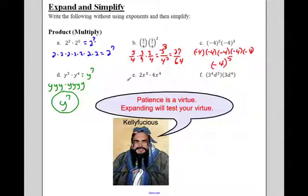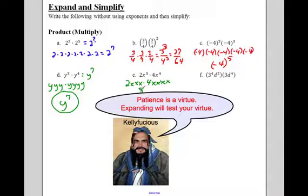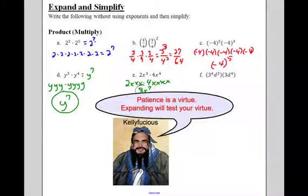Let's expand this one. So I've got two x, x, x times four x, x, x, x. What happens when I mush these all together? What is two times four? That's just eight. How many x's do I have? These three and those four. So I have x to the seventh. I've got eight x to the seventh.